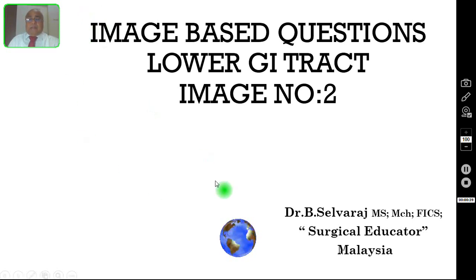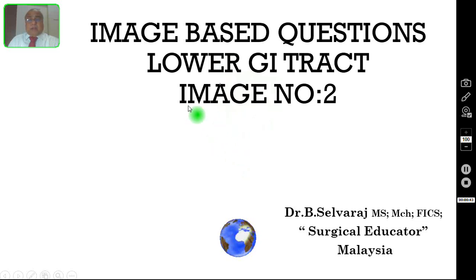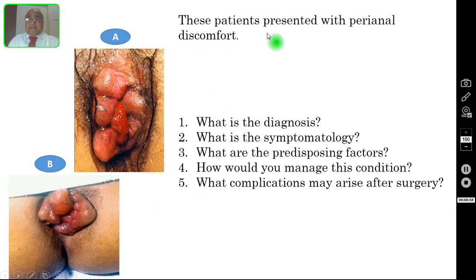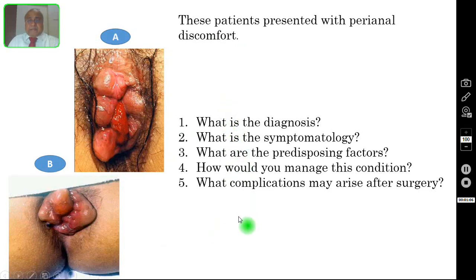So in this episode, I am going to talk about one more image-based question in lower GI tract pathology. I have shown two pictures. These patients presented with perianal discomfort. These are the two clinical pictures and these are the five questions.